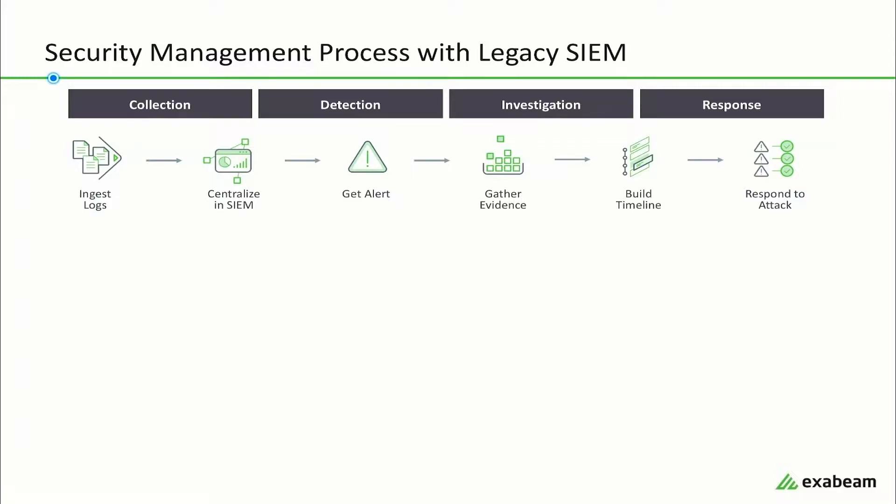With a legacy SIM, security management usually follows a process like this: logs are ingested and centralized into a SIM, then a security alert fires either from a security tool or from a fact-based correlation rule. Next, a security analyst investigates the alert by querying their SIM to gather evidence and build an incident timeline. Once the timeline is built, the analyst will know the scope and impact of the incident. Finally, the analyst responds to the incident by taking corrective action in the appropriate systems.